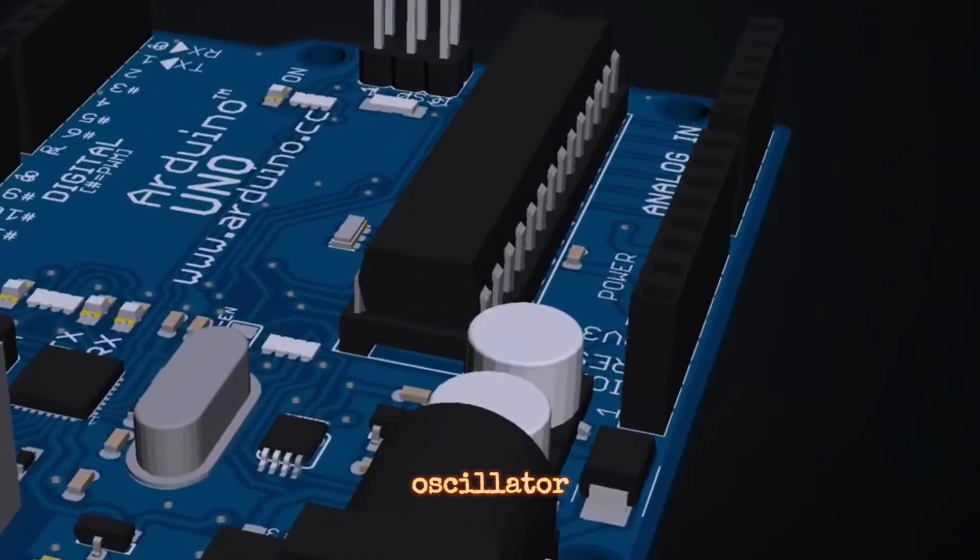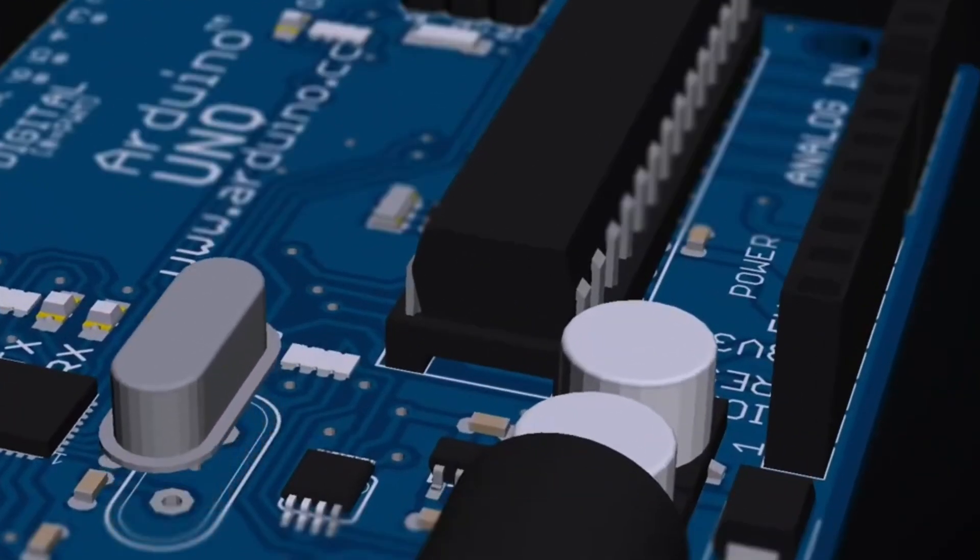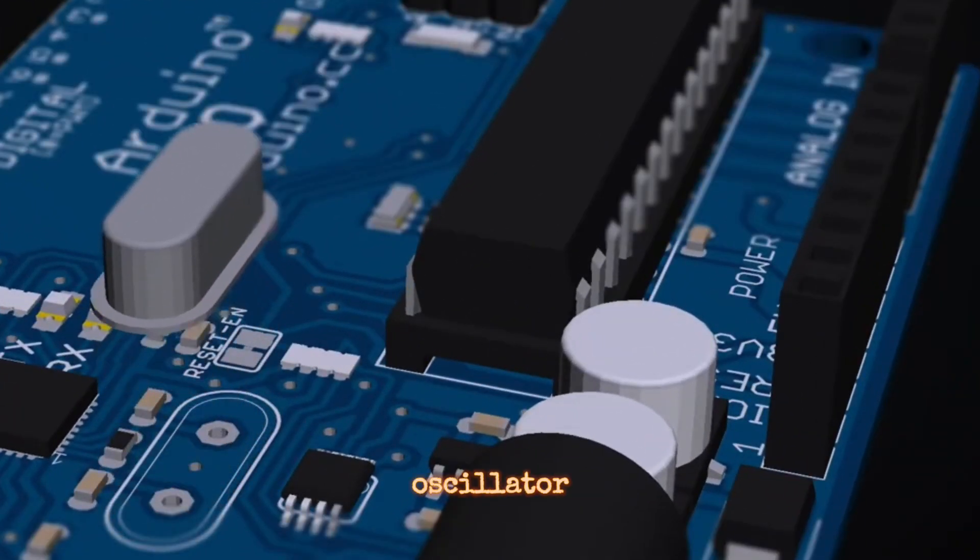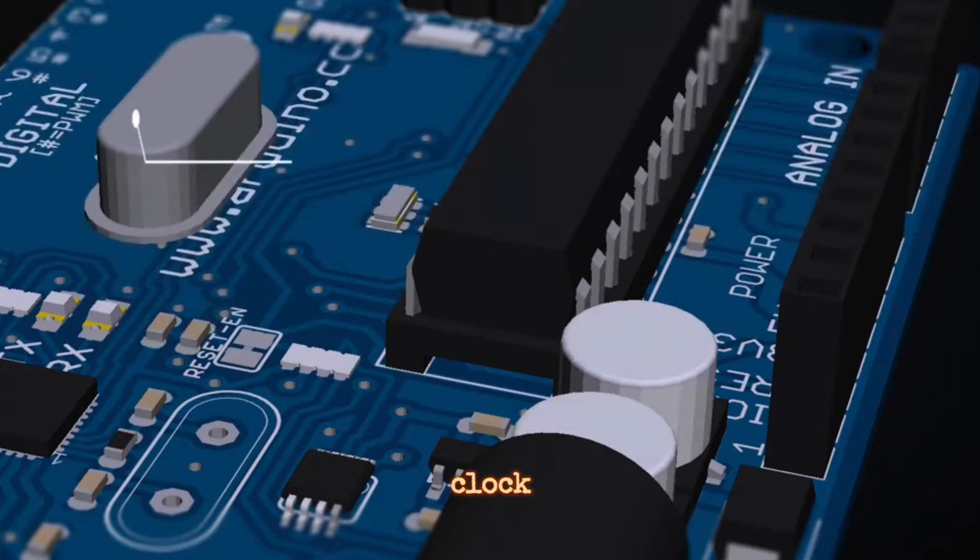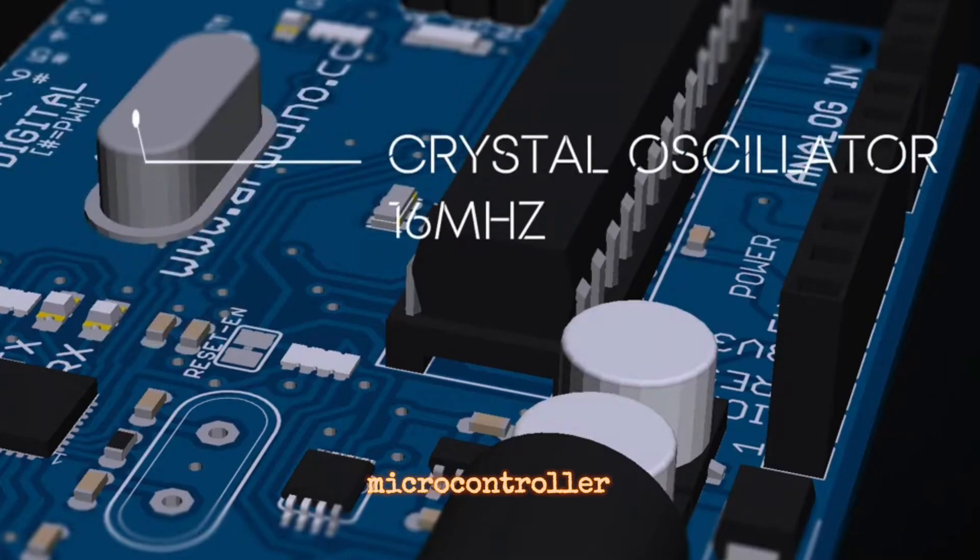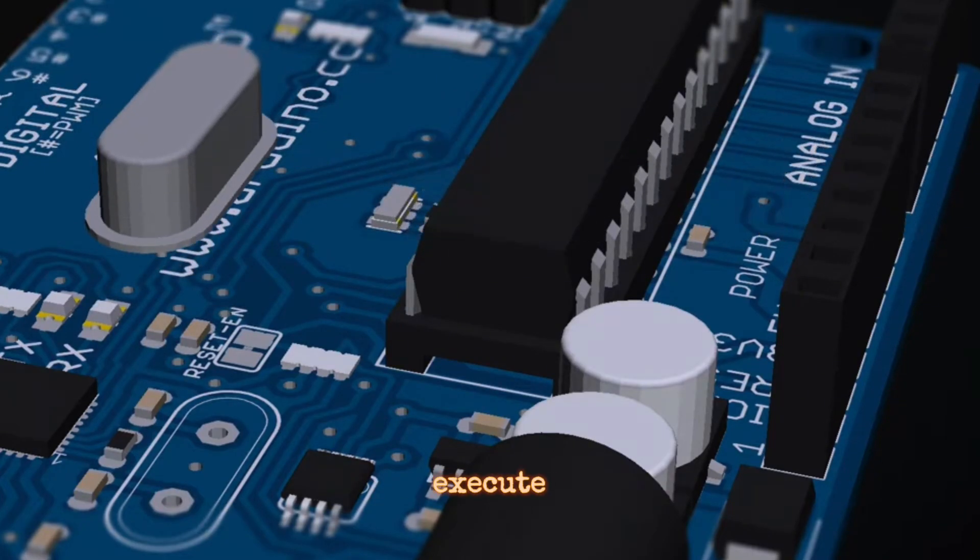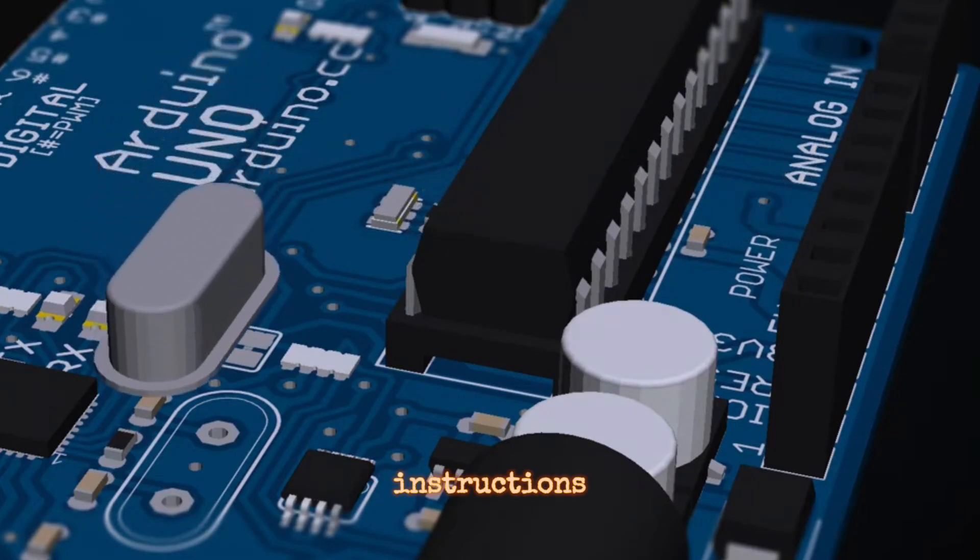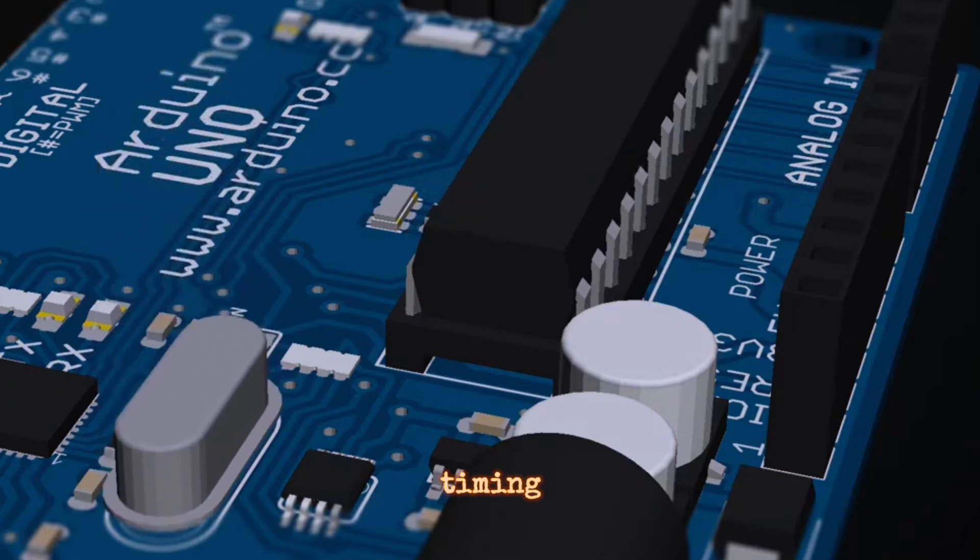Crystal Oscillator - The crystal oscillator provides the clock signal to the microcontroller, allowing it to execute instructions at a precise timing.